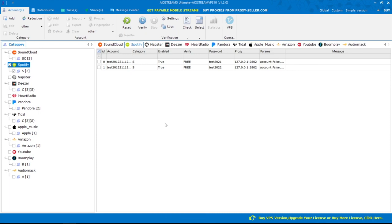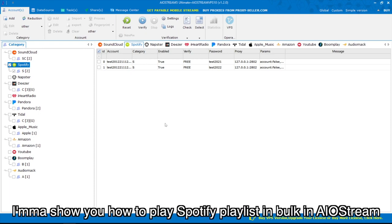Hello everyone! In this video, I'm going to show you how to play Spotify playlists in bulk in AIO Stream.